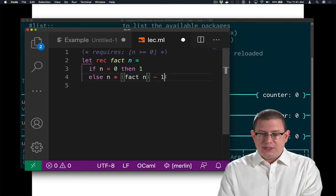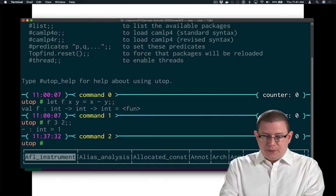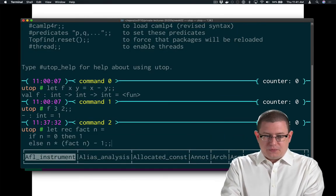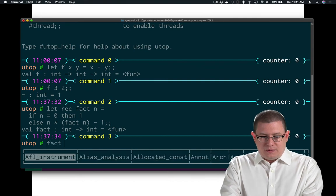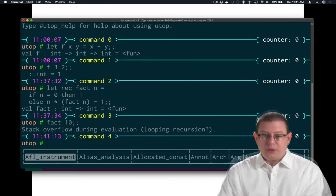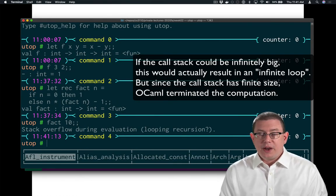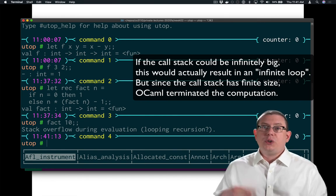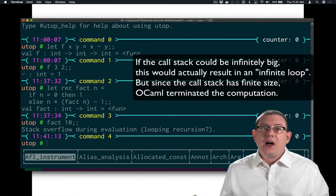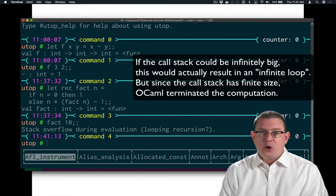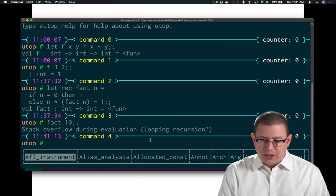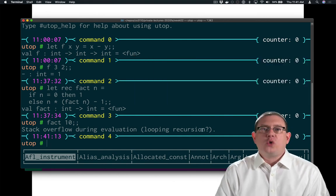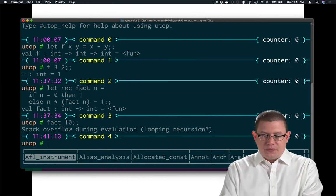You can see that if we put this code into utop. We got a stack overflow there. What happened is that the function called itself so many times that the call stack got too big and OCaml stopped the computation. That looping recursion question mark is the hint to that.